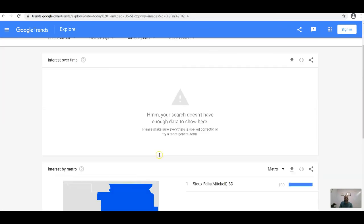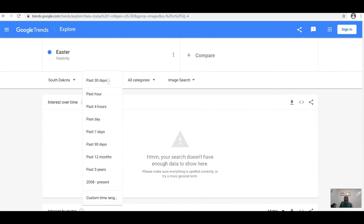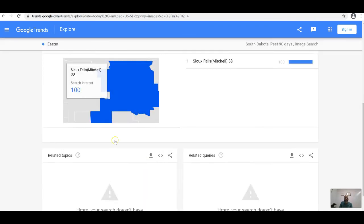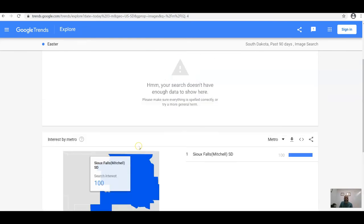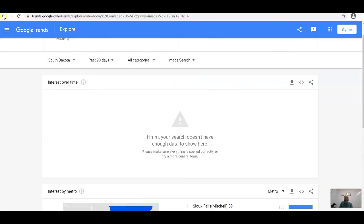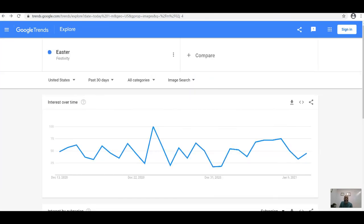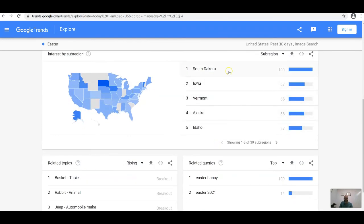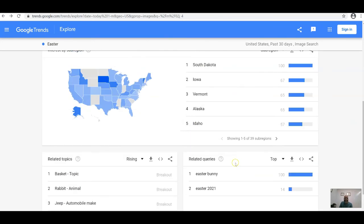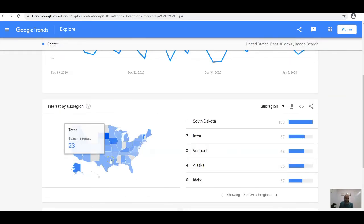Switching to 90 days, some areas like South Dakota don't show enough data — when there isn't enough data, Google Trends doesn't display it. But when there is data, you see the related queries and all the search trends for the event.